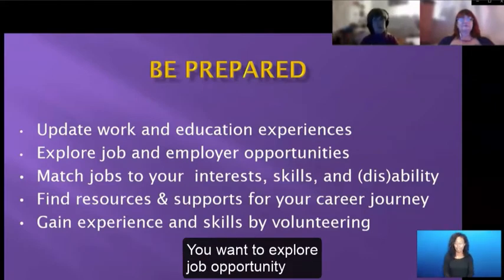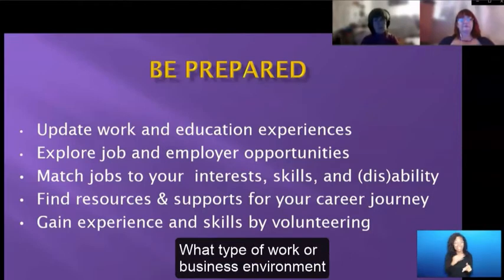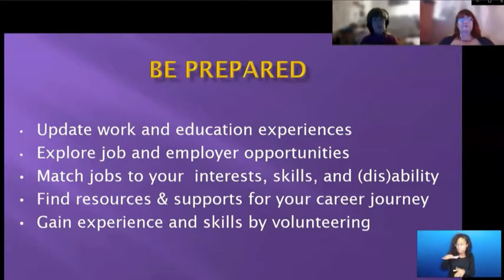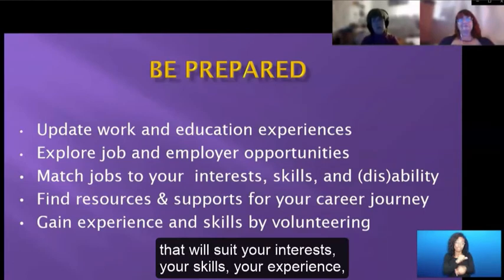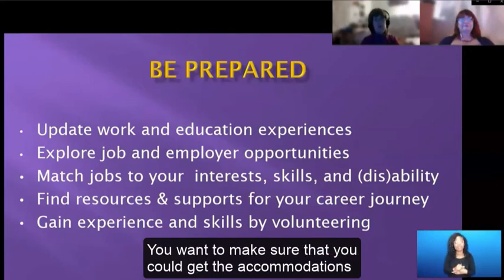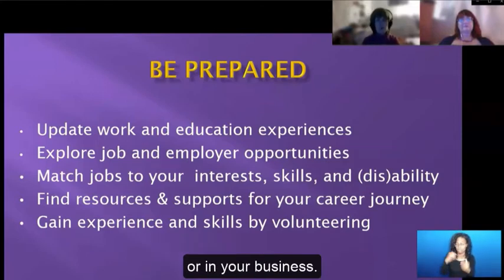You want to explore job opportunities and different employers — do the research. What type of work or business environment do you want to work in? Take the opportunity online to find jobs or businesses that will suit your interests, your skills, your experience, as well as your disability. You want to make sure that you can get the accommodations you'll need to be successful in the workplace or in your business.